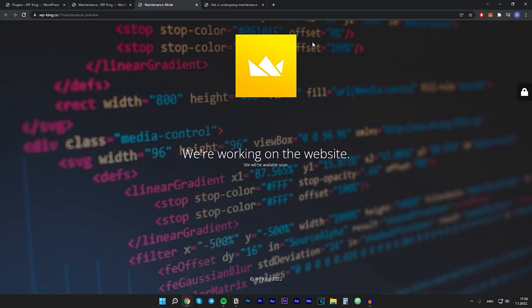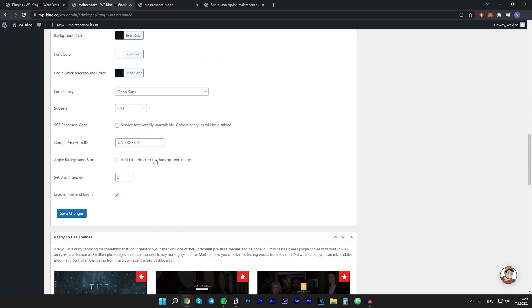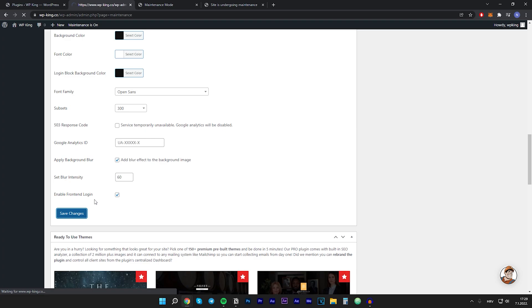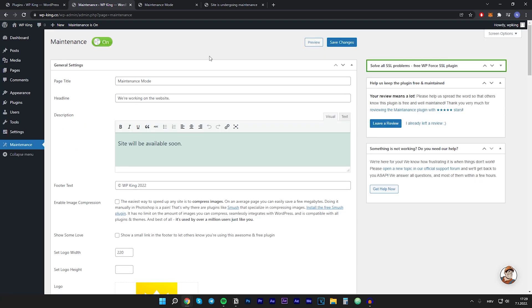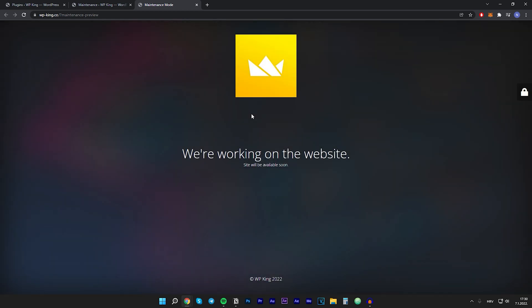And this is how our maintenance mode looks like. I think it will be better if we add some blur to the background. So let's scroll down and click on add blur effect to the background image. We can even set the blur intensity. So I will put that on 60% and I will click on save changes.